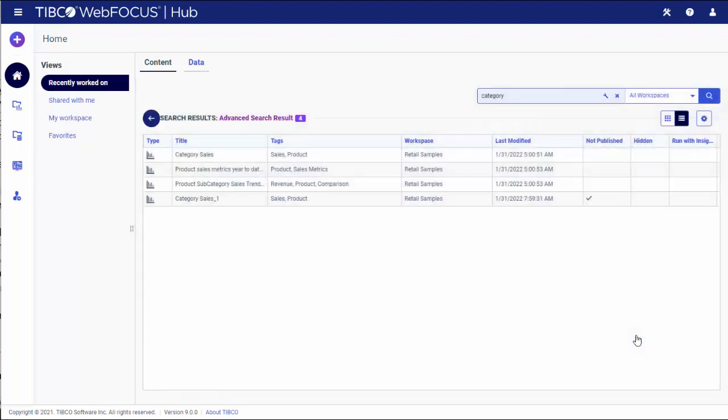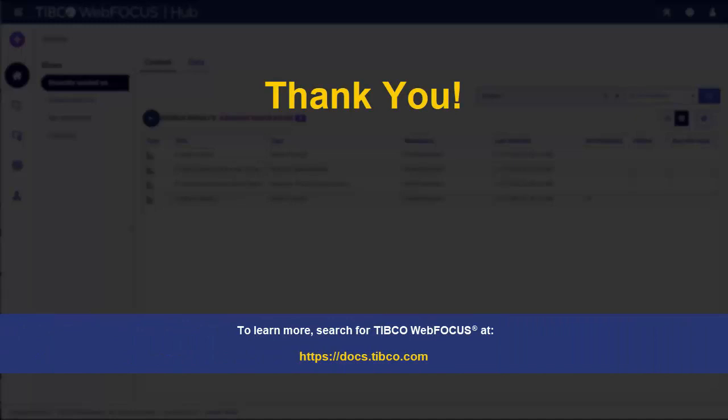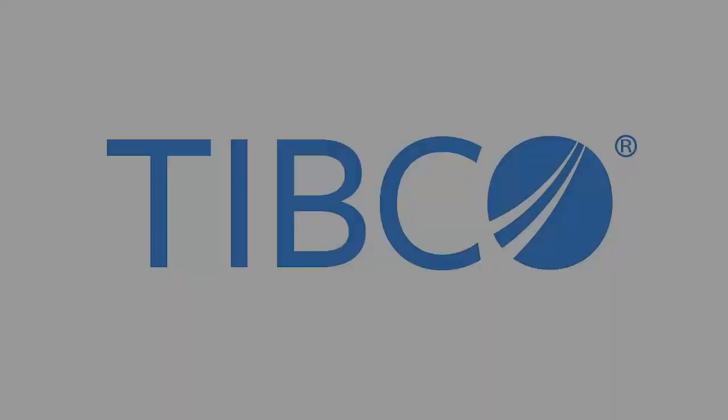Your results will display in a list view. To learn more, search for Tipco WebFocus at docs.tipco.com. Thank you.